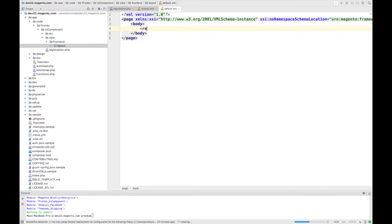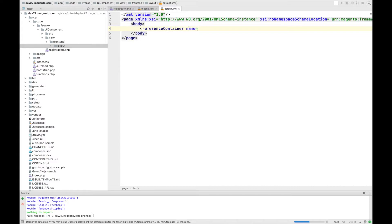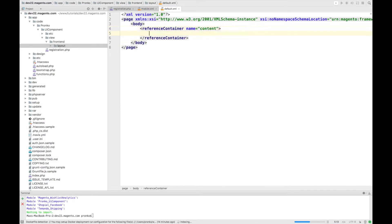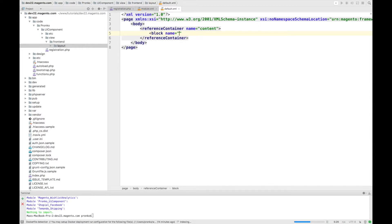So here we will say reference container and we want to add to content, block. We will add block with...